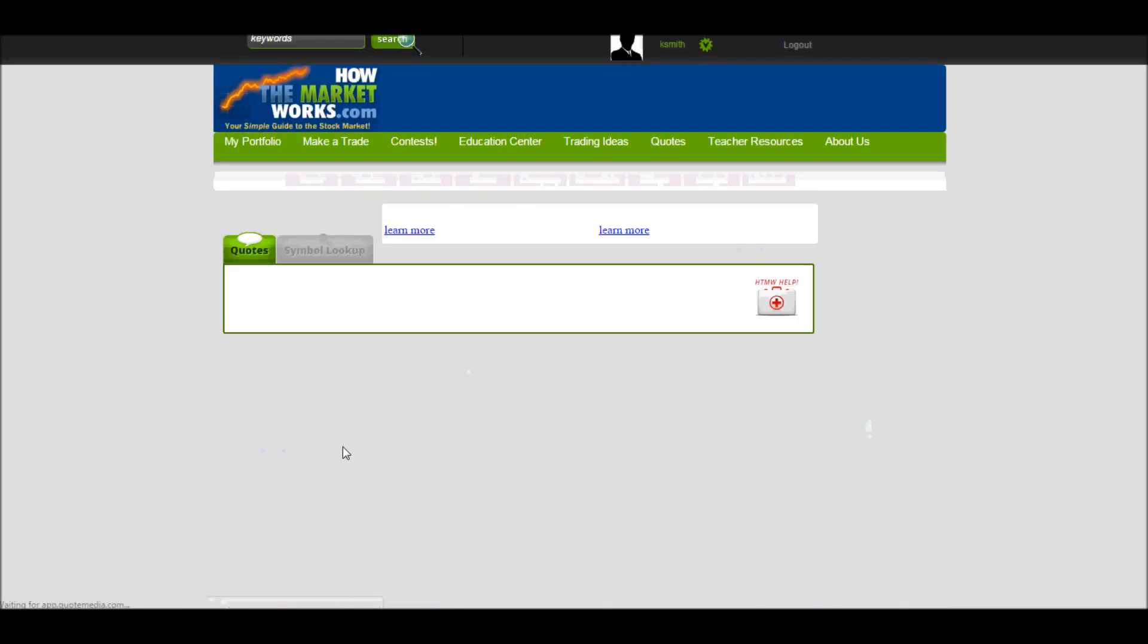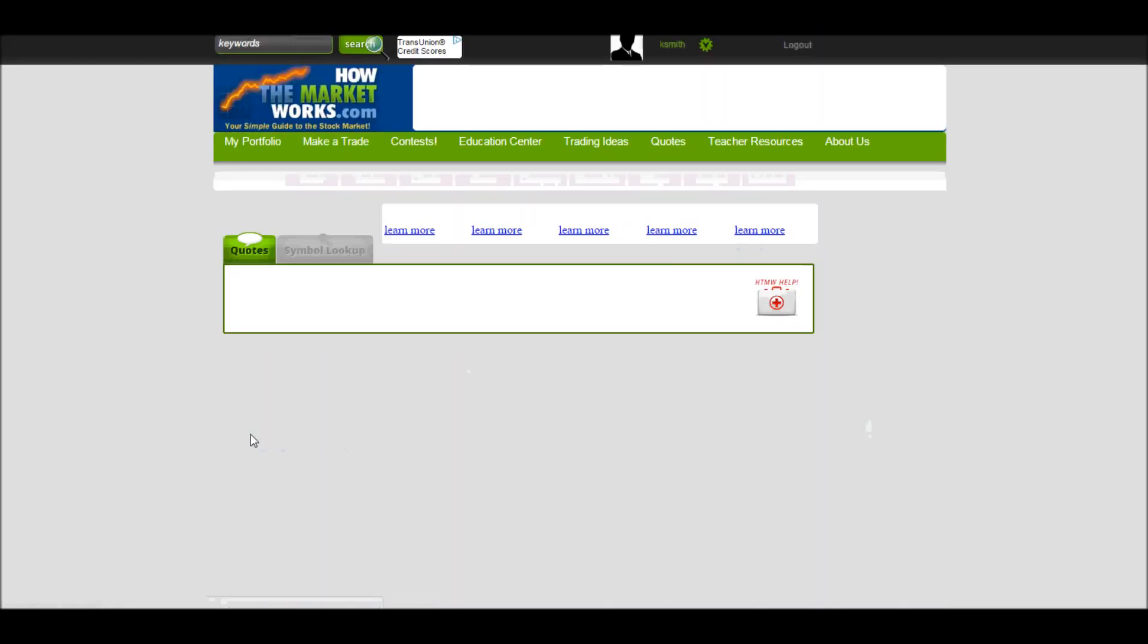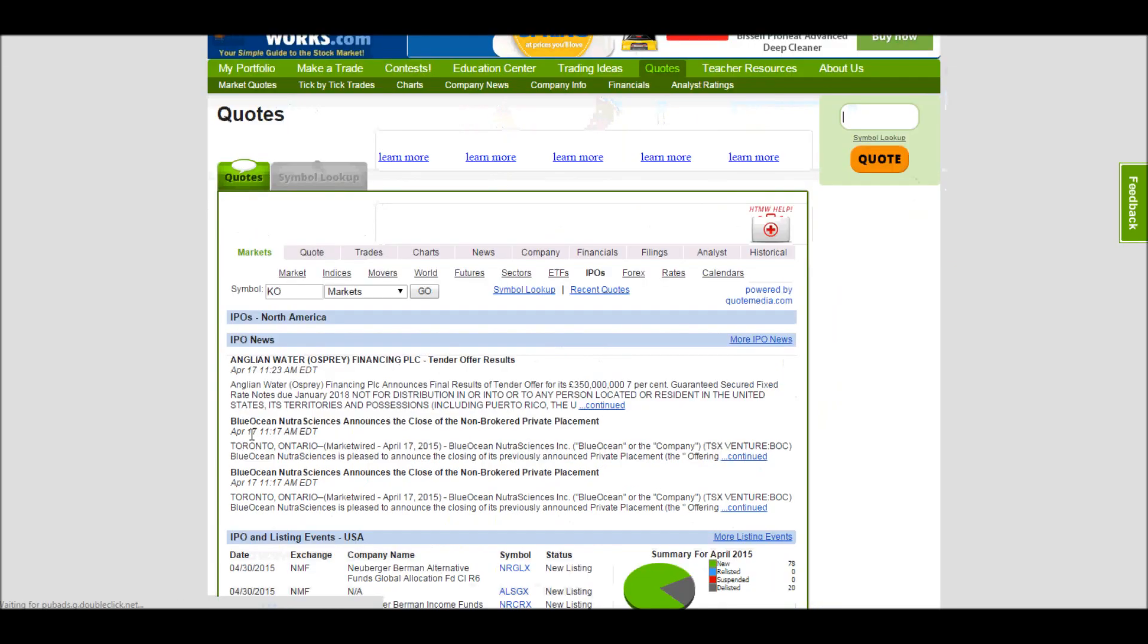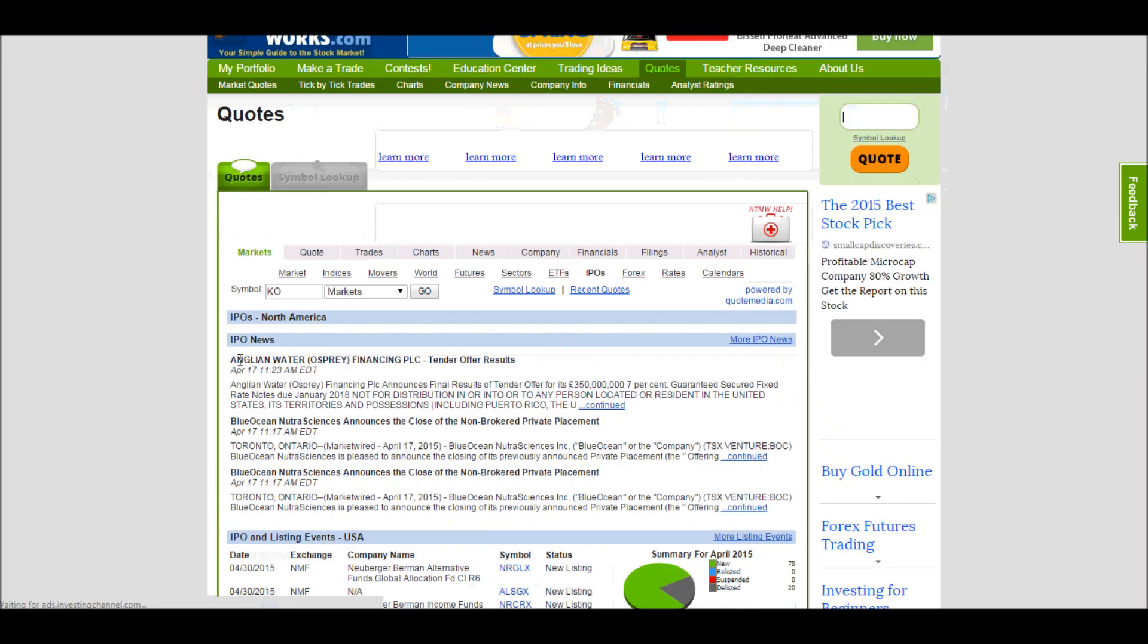IPOs is if you want to get in right at the start of a company, get in on the excitement. You can see the new IPOs that are coming out recently in the next few days or even today. So I see today we have three new IPOs. Two of them are for Blue Ocean Nutrisciences, which is probably just two different symbols of the same company.